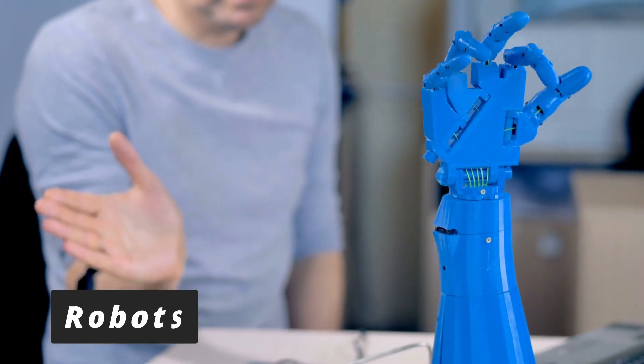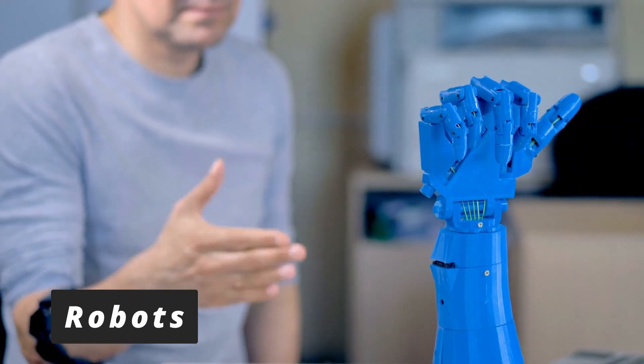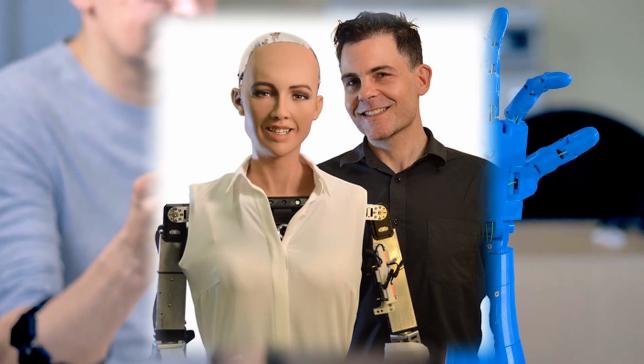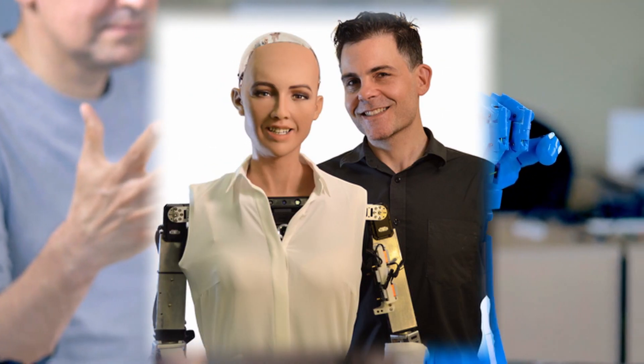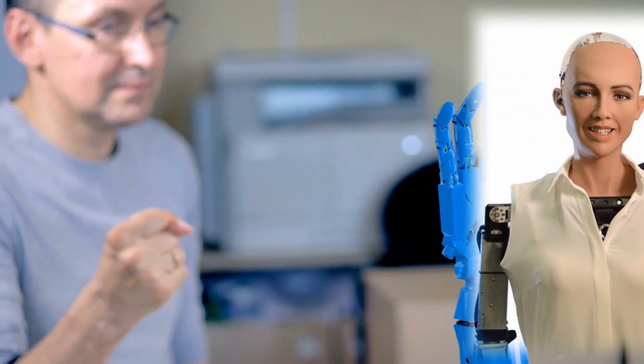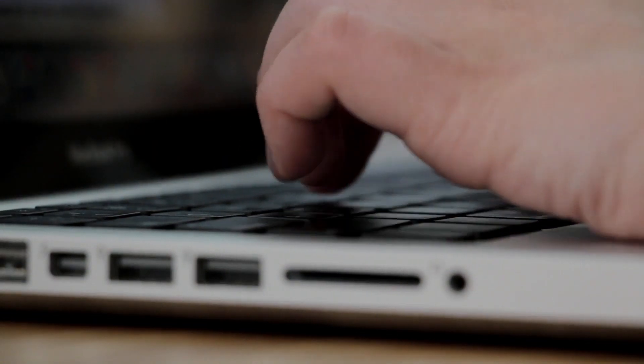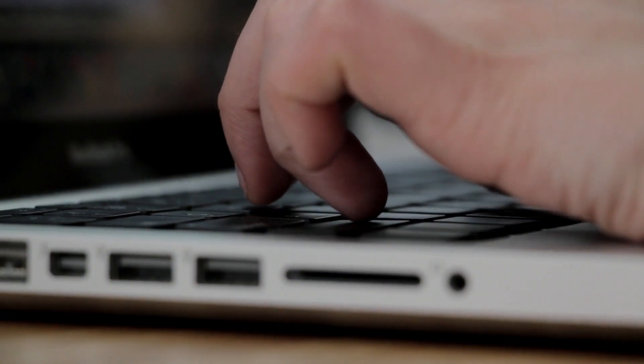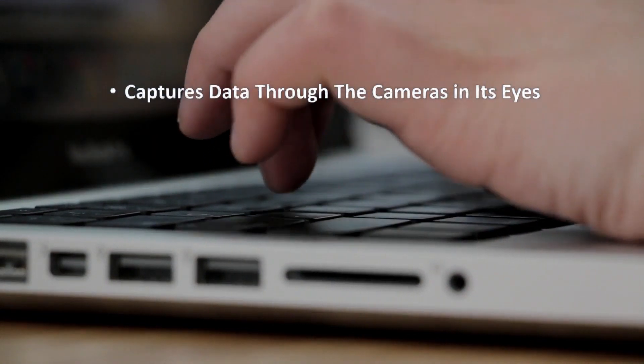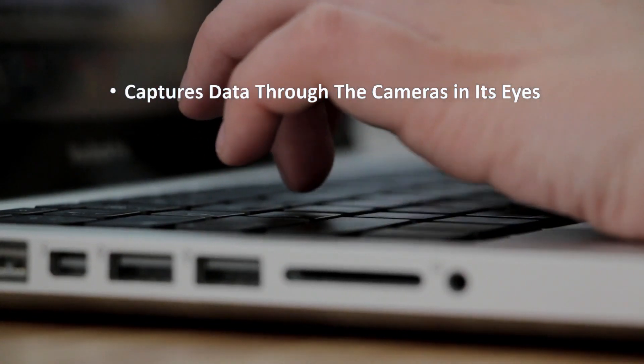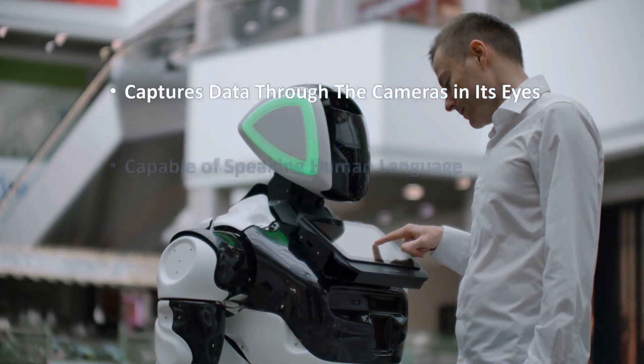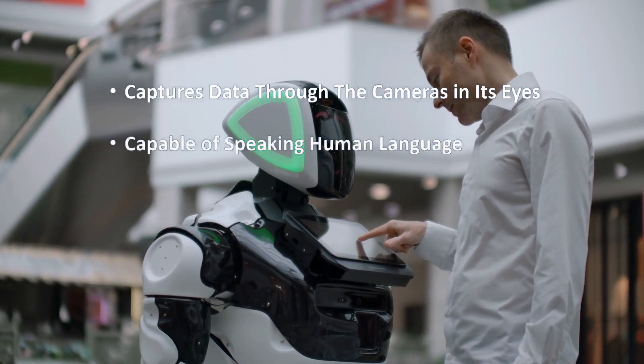We can't forget about robots, right? Actually lots of companies are developing robots, like SOFIA, which is a social humanoid robot developed by Hanson Robotics based in China. This robot was given Saudi Arabian citizenship in 2017. SOFIA captures data through the camera and its eyes, so it's able to analyze its surroundings. Also it is capable of speaking human language.